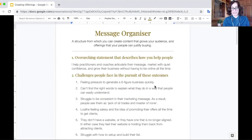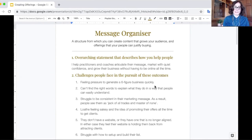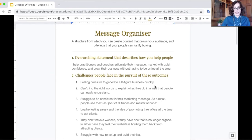This is the first half-page of my own message organizer. I wanted to show you what it looks like when it's fleshed out with actual data. You'll see that up the top I've got: 'the message organizer is a structure from which you can create content that grows your audience and offerings that people can justify buying.' I like to mention 'justify buying' because we all have to justify any purchase we make. If we can't justify it straight away, we delay or don't make the purchase at all. So really our job in business is to help people more easily justify spending their money with us, and this process helps with that. In my overarching statement, I have...